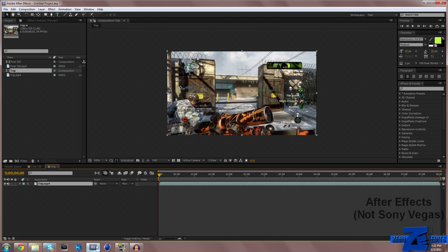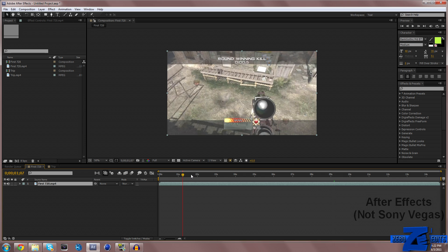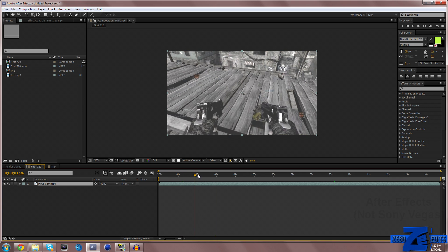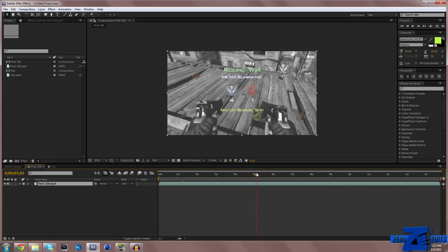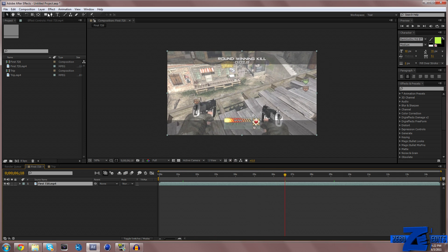Pretty much what it's going to do is come into your Sony Vegas. I have two clips here, a trick shot and a kill feed, to just show you guys the differences. You can see right here that there's no motion blur.